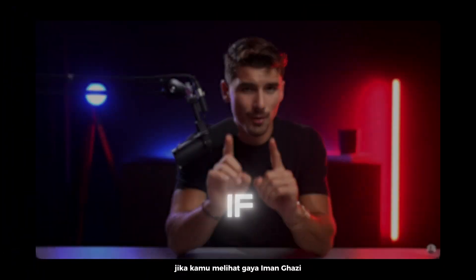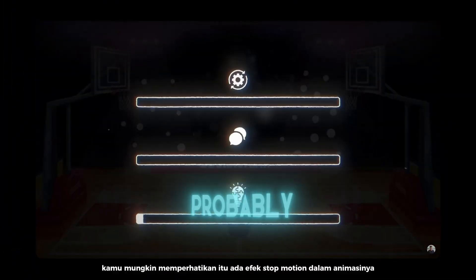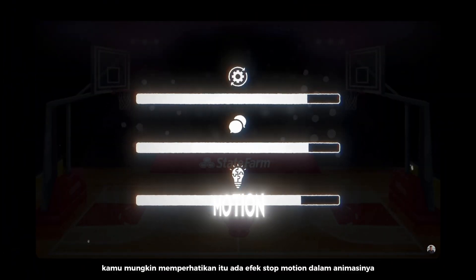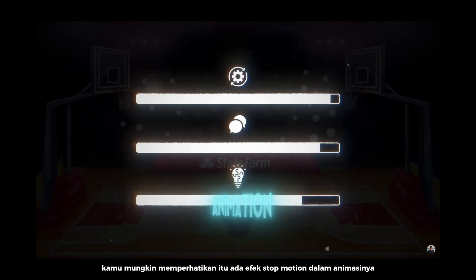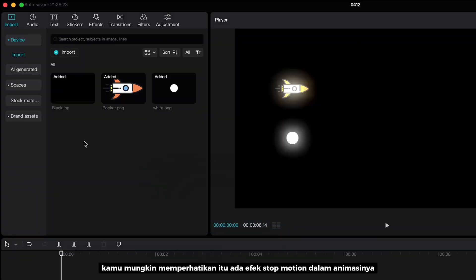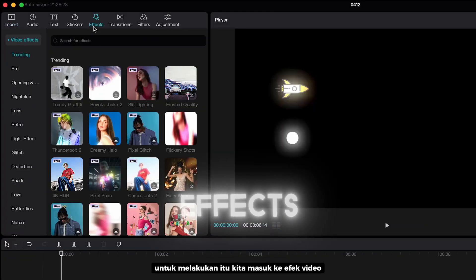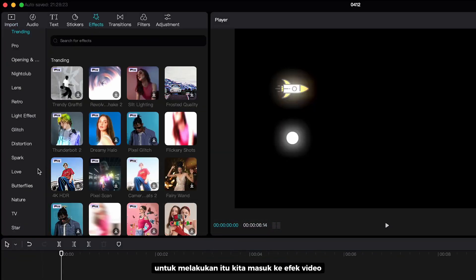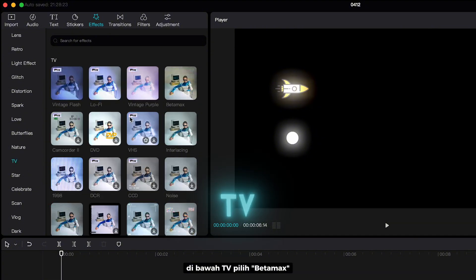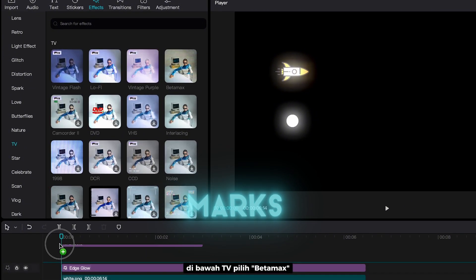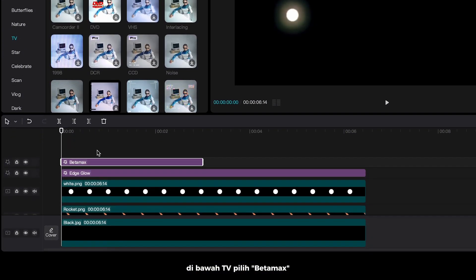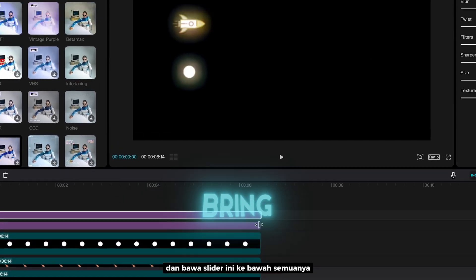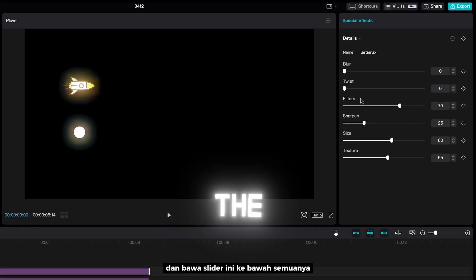If you see Iman Gazi style, you probably noticed that there is stop motion effect in his animation. To do that, we are going to video effects. Under TV, choose Betamax. And bring these sliders all the way down.